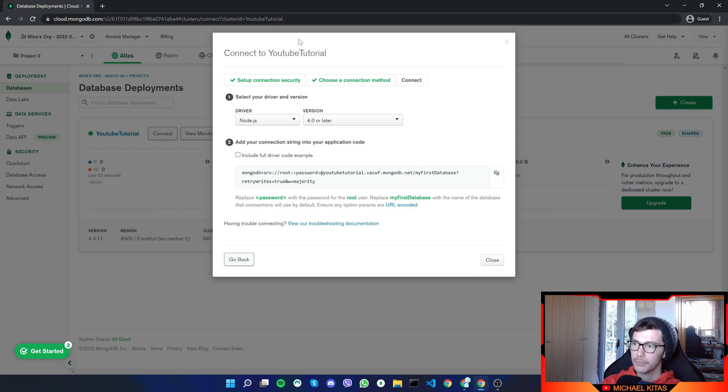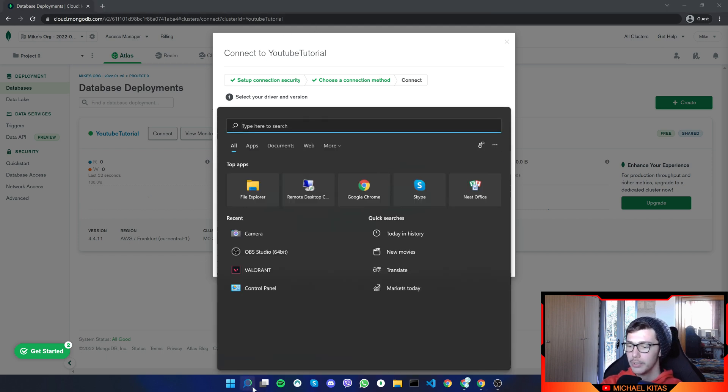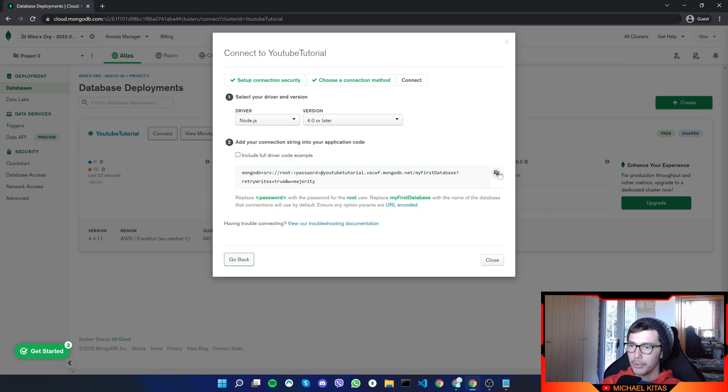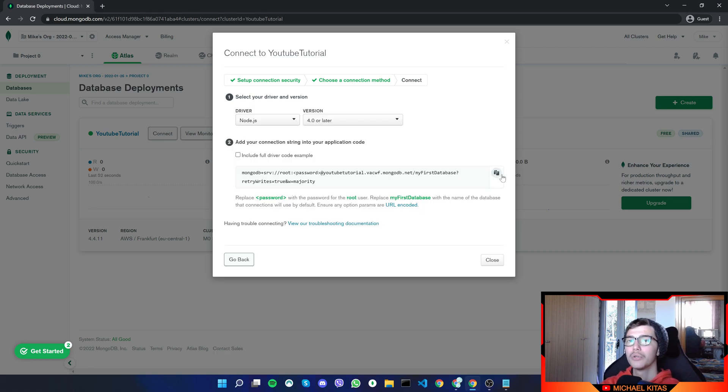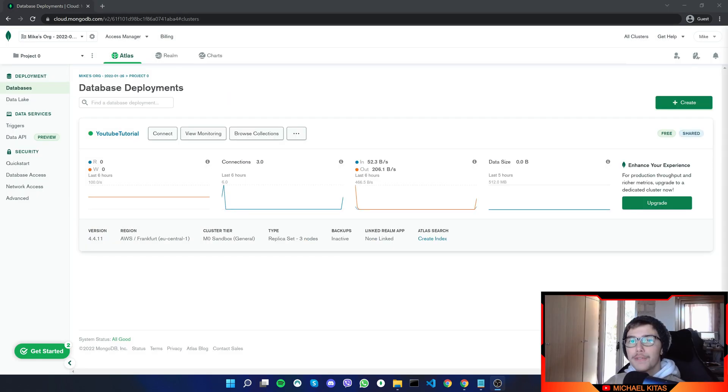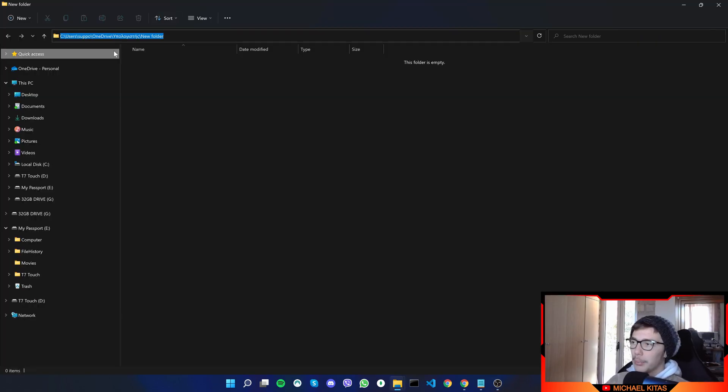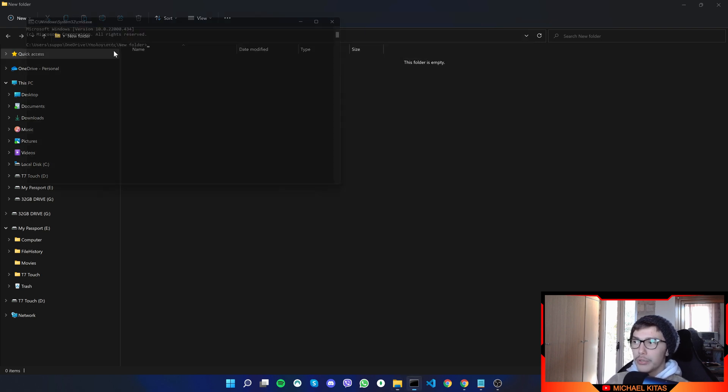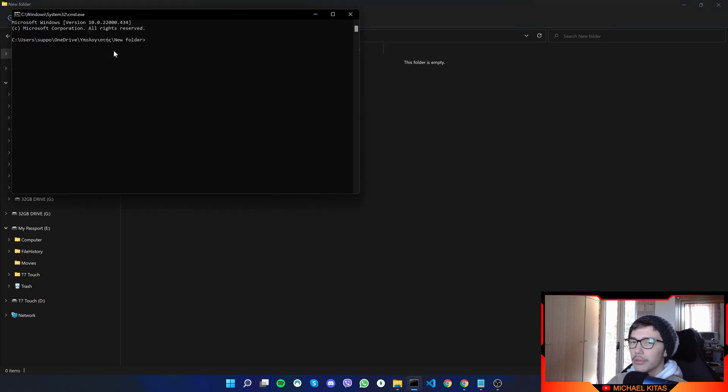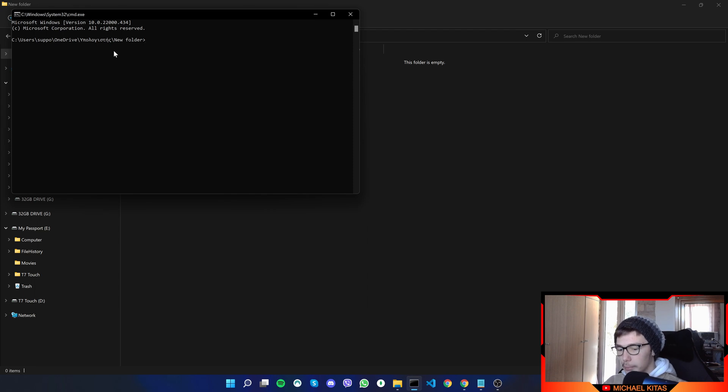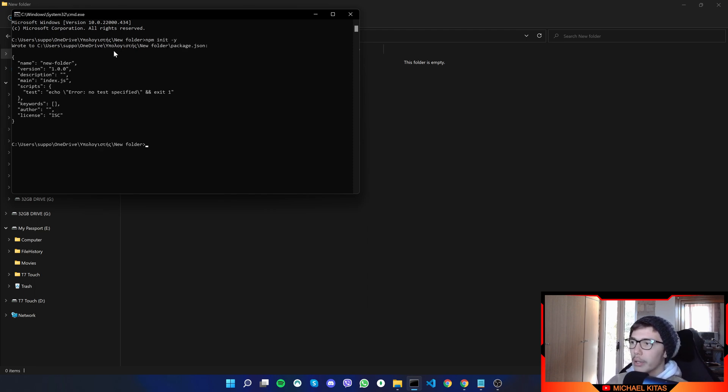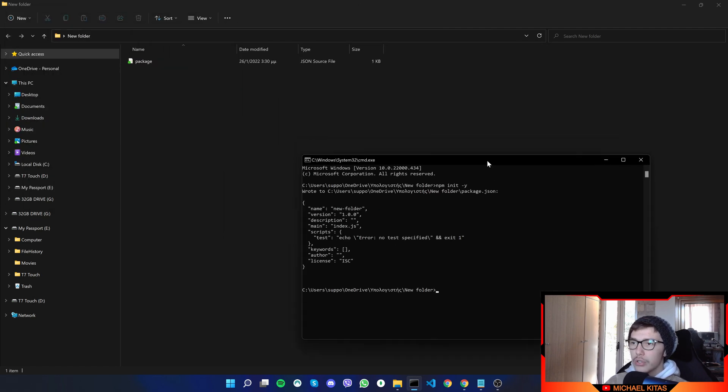And now let's copy our connection string. Actually, first of all, make sure you save somewhere your password. And I'll do that in a notepad. And let's copy our URL. Now let's go ahead and create our Node.js application. So first of all, go ahead and create a new folder. And up here, we will type CMD. If you are Windows, so we can open the terminal into this folder.